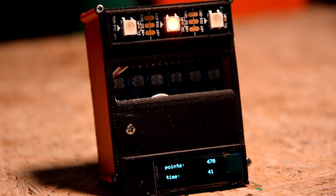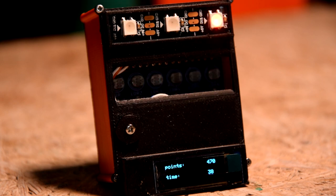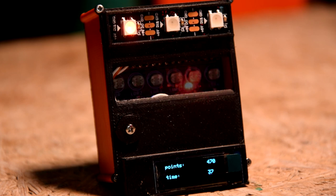You have a minute to collect as many points as you can. They are displayed during the game and 3 seconds after its end. You can also restart the game by pressing the button during the game.